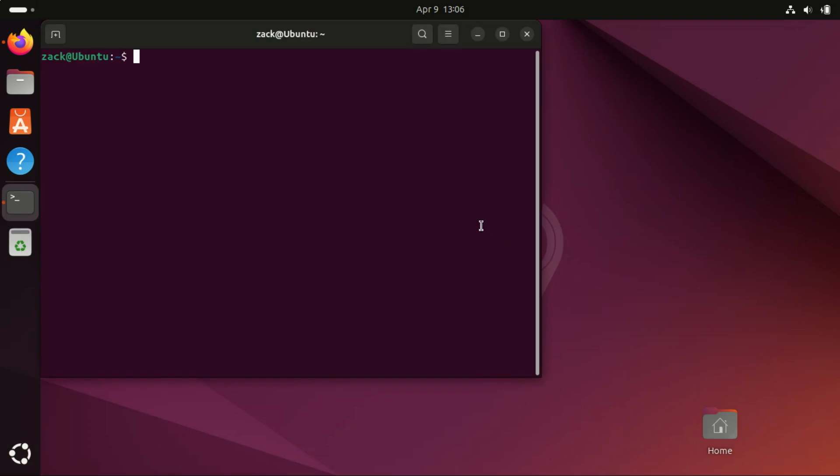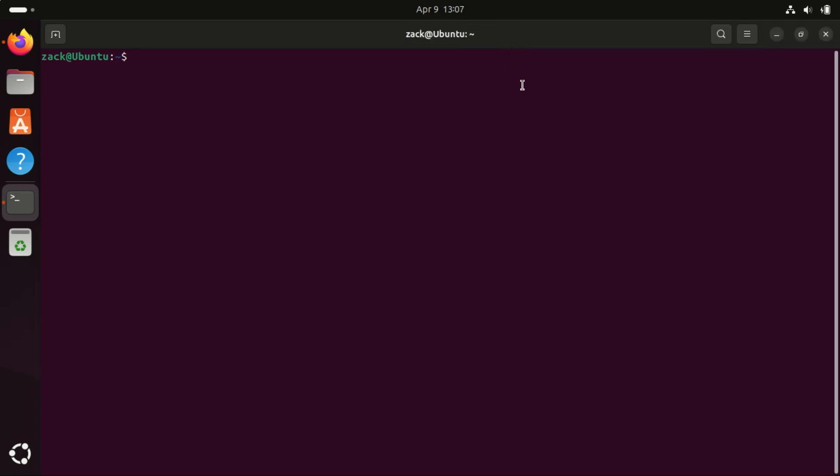The very first thing you want to do is make sure your system is up to date. Ubuntu 24.04 should have a lot of updates right out of the box but it's always good practice to check. Here's how you do it. Open a terminal and type the following commands.